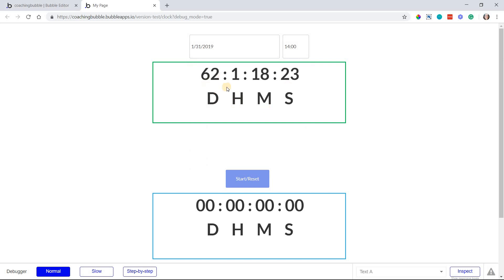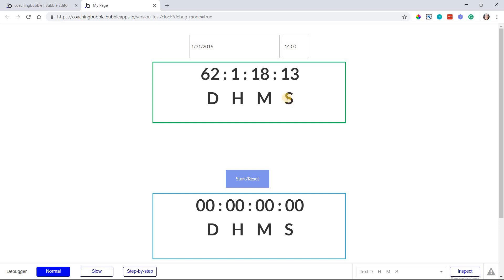So this now has triggered my timer counting down to that date. I can see the number of days, hours, minutes, and seconds remaining until we reach that date.